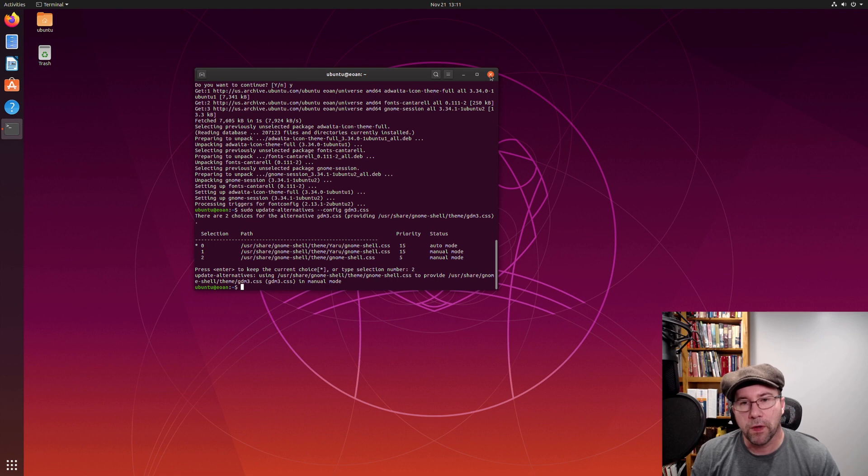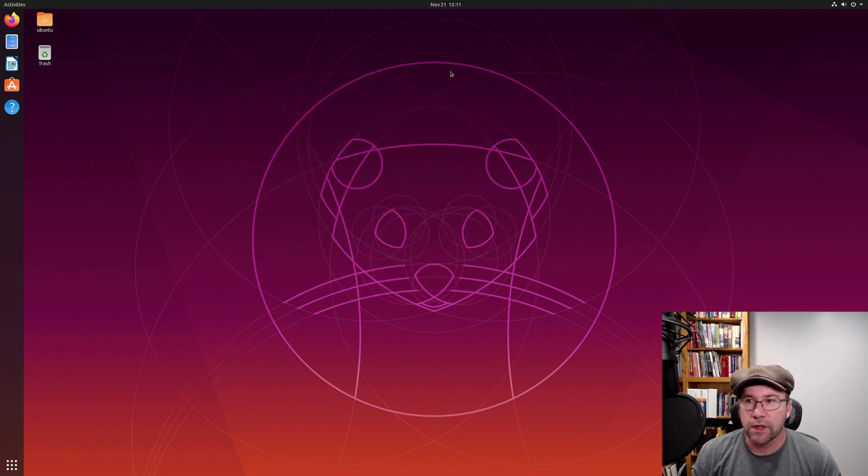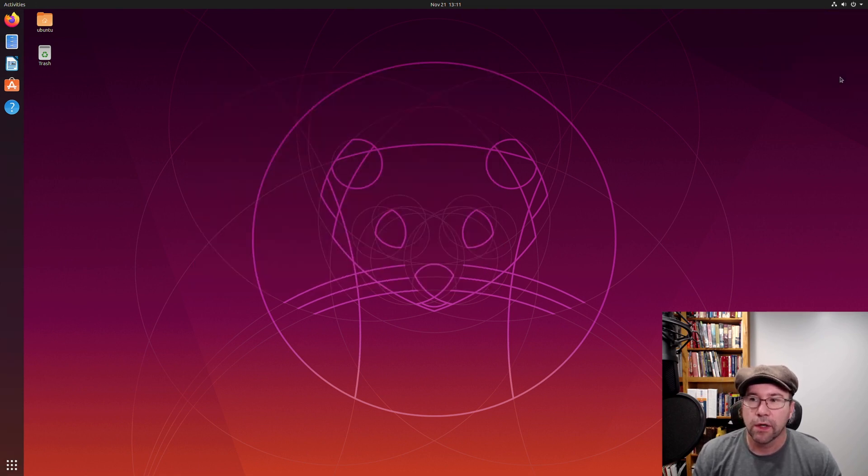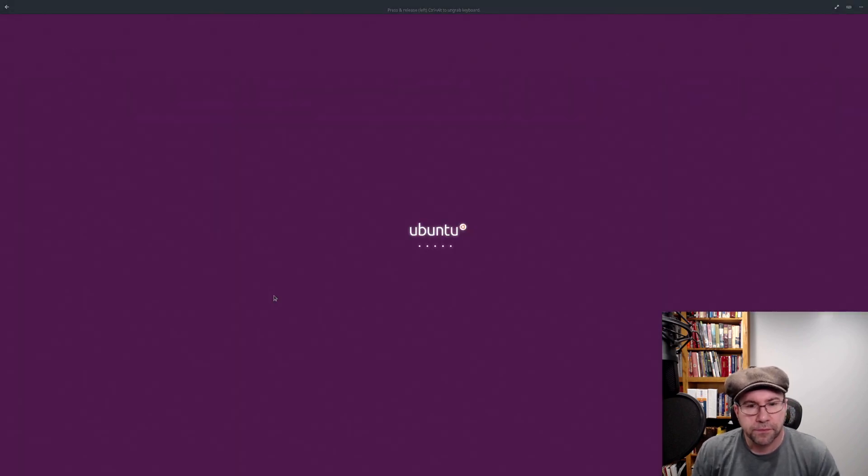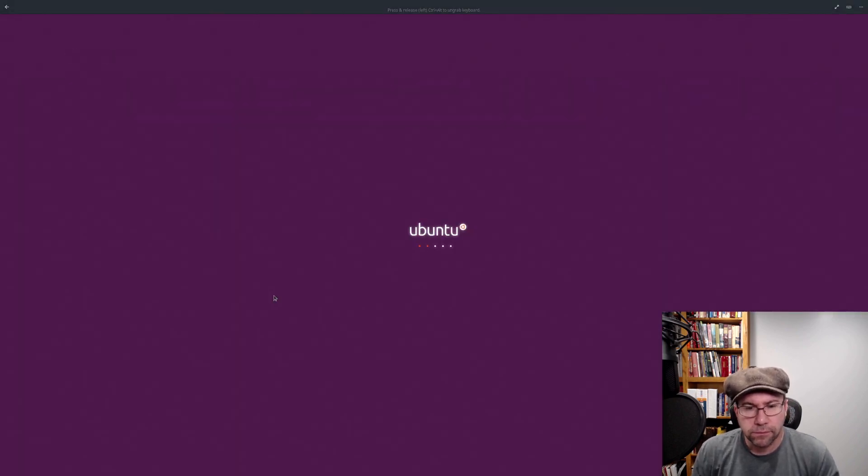So now, all you need to do is we need to restart our system. Let's go here. We'll restart.